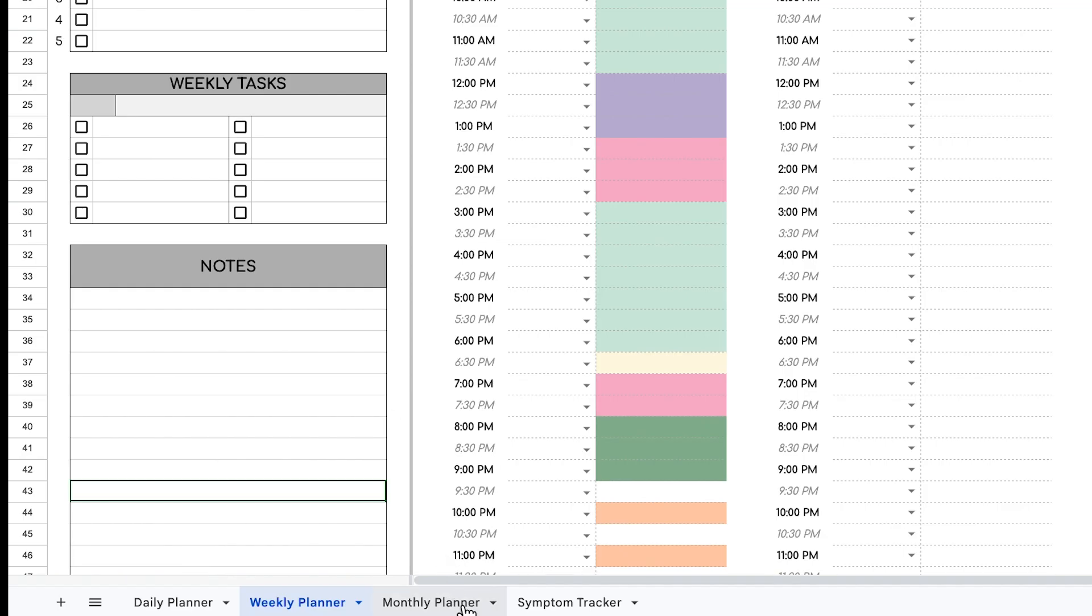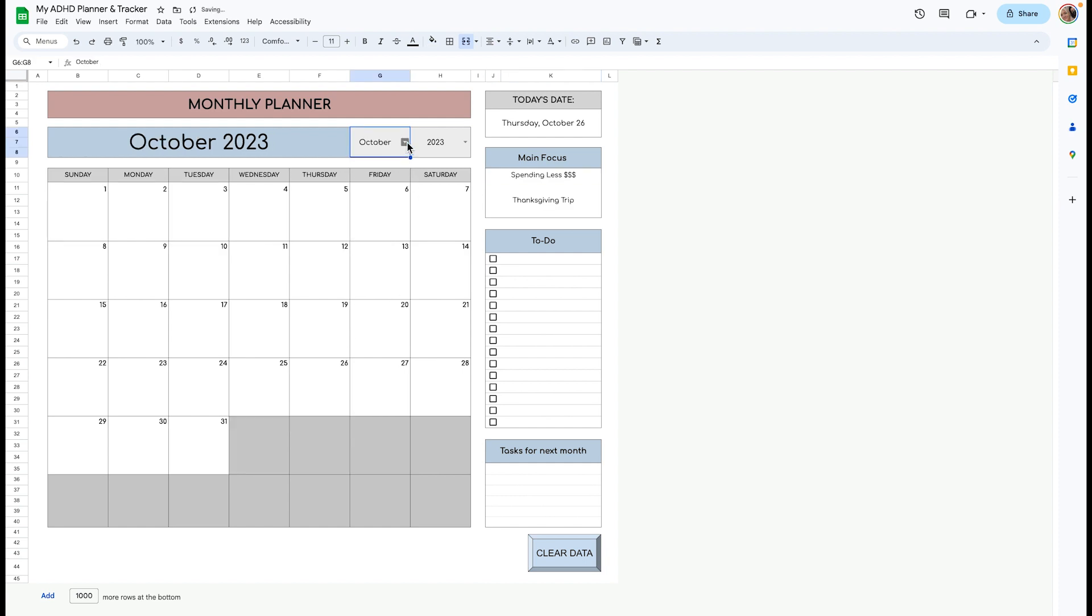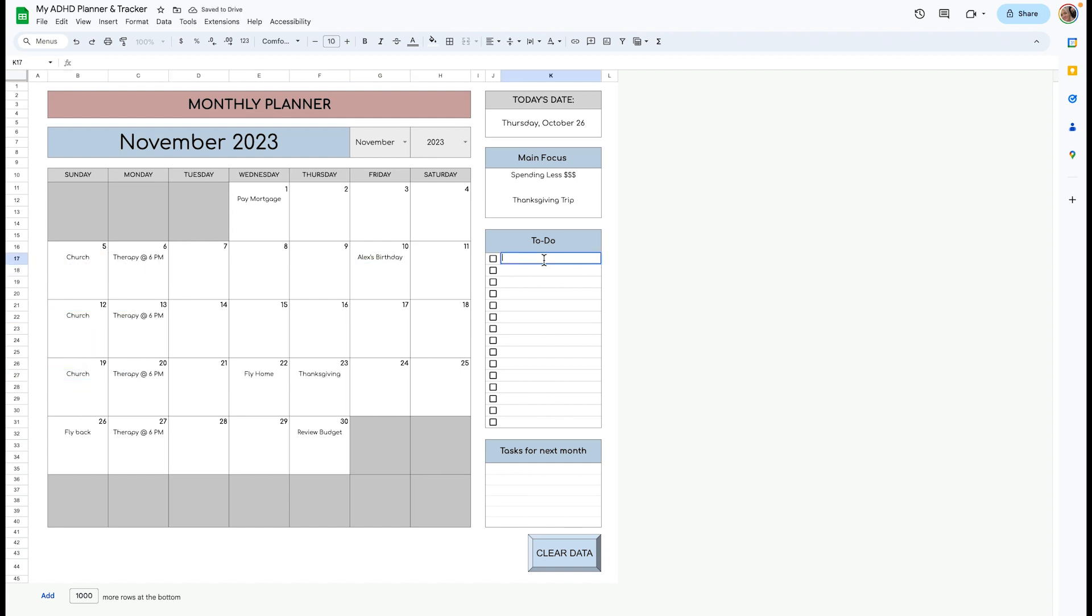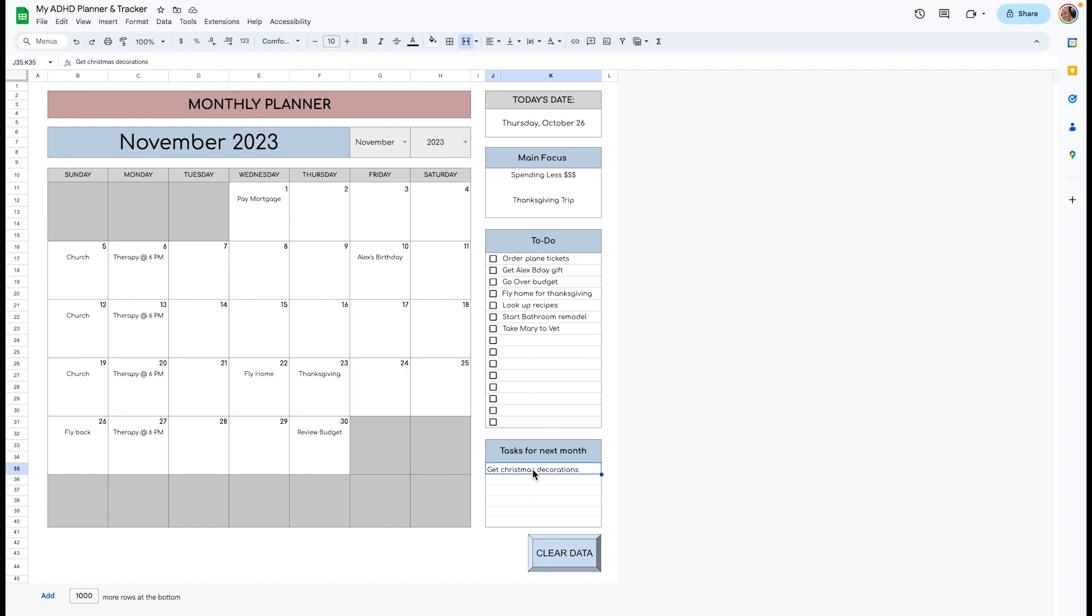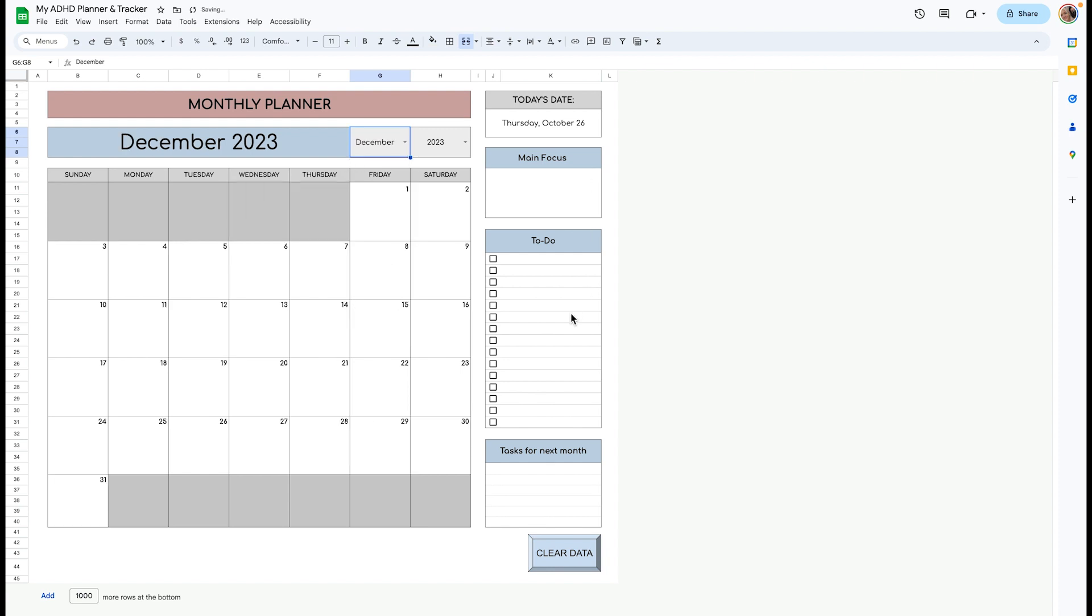Moving over to the monthly planner. This is where you can visually see your entire month. You can add your main focus here. You can choose your month here, but I'm just going to do November 2023 and add anything you want. You can copy and paste if you do something each week. Over here is the to-do list for the month. You can add things that you want to get done next month. And then once a new month arrives, you clear data, and you can start all over and add the new month.